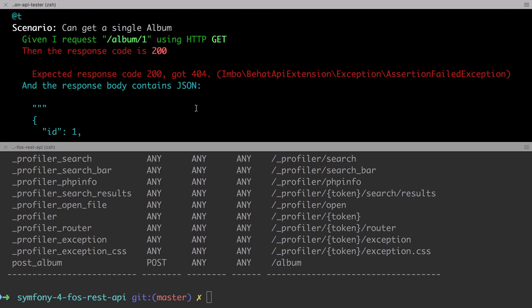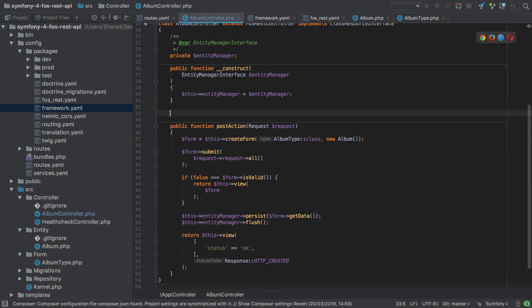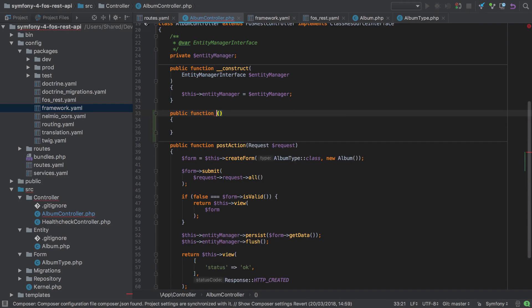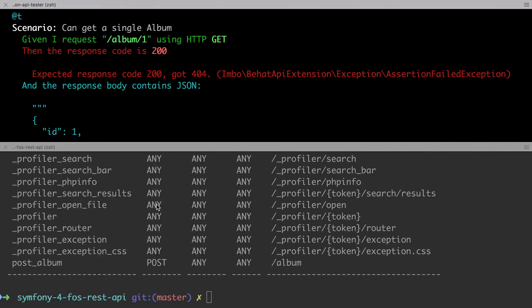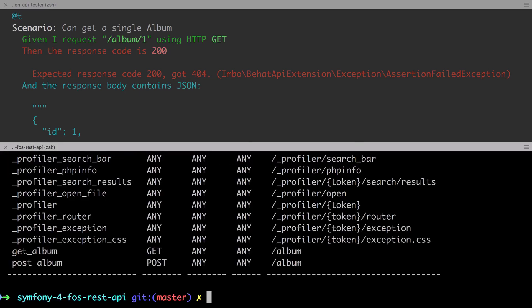As we saw in previous videos on FOS REST Bundle, we only need to follow the conventions and the FOS REST Bundle will do most of the hard work for us. We want to handle get requests, therefore we need a get action. As soon as we add the get action, because this follows the convention, we can check the router output and we see straight away we now have a route that will match on incoming get requests.